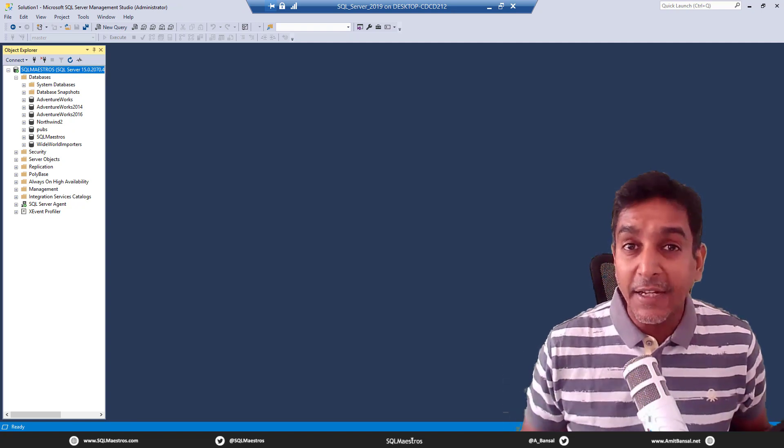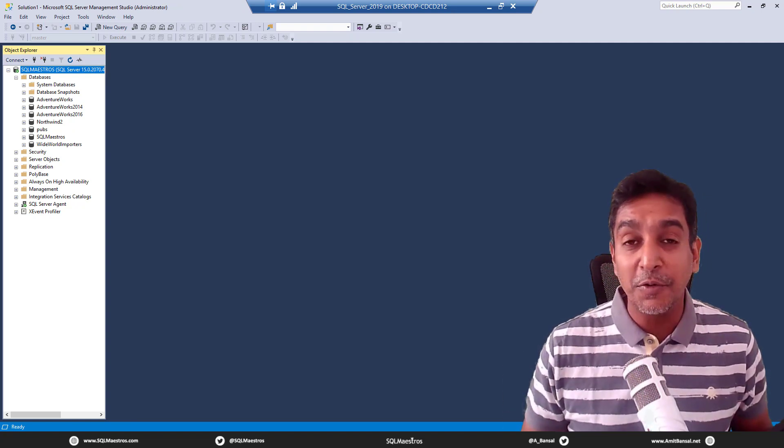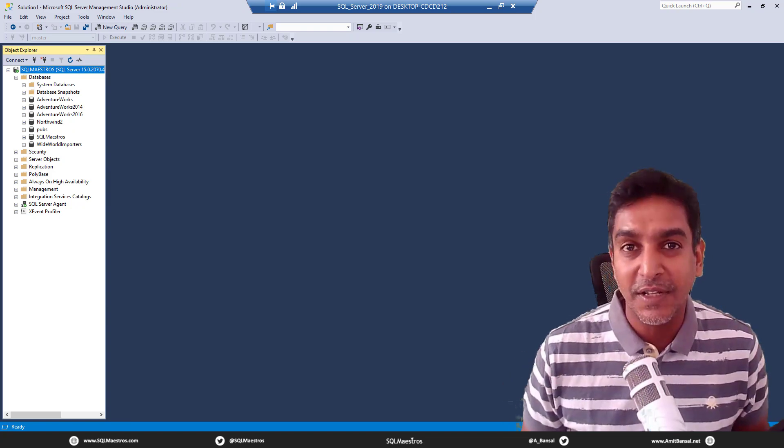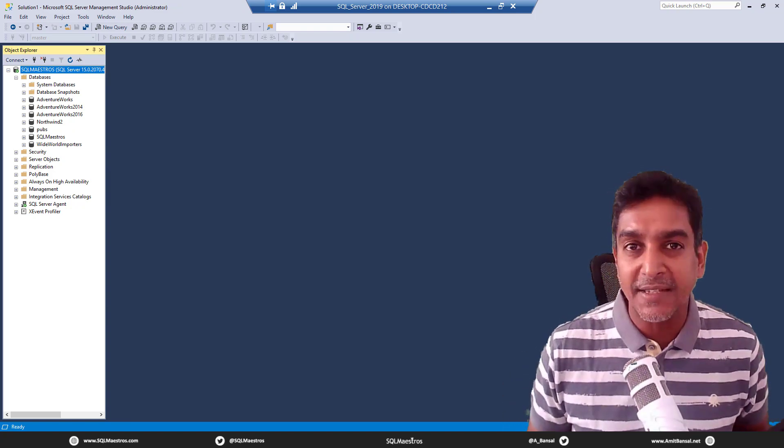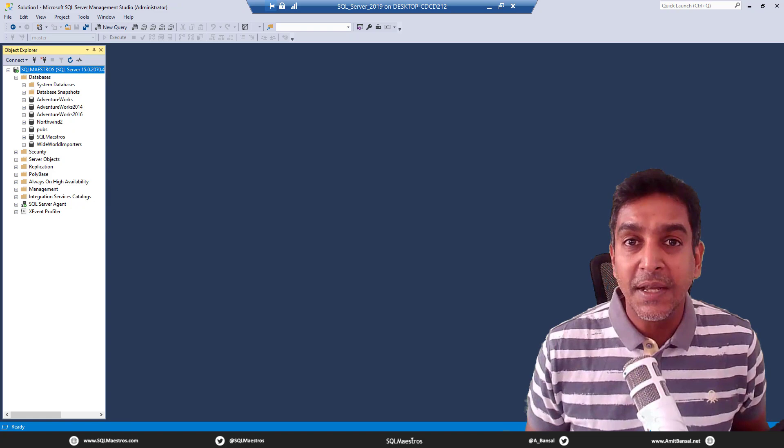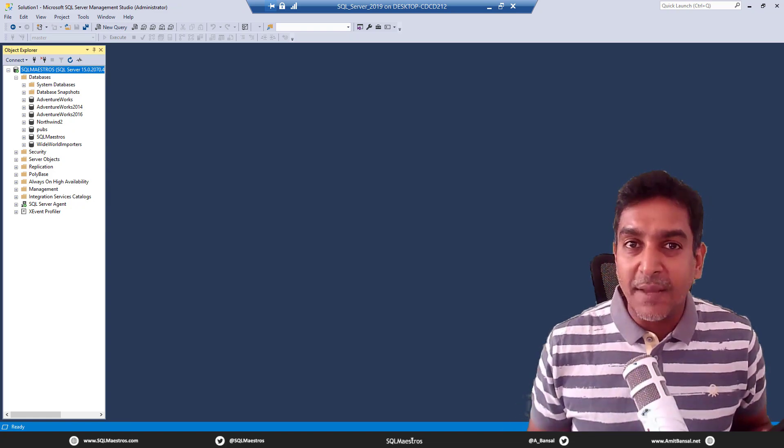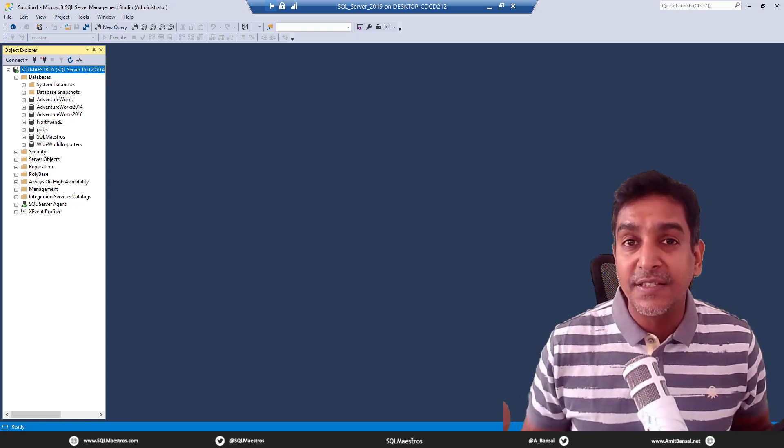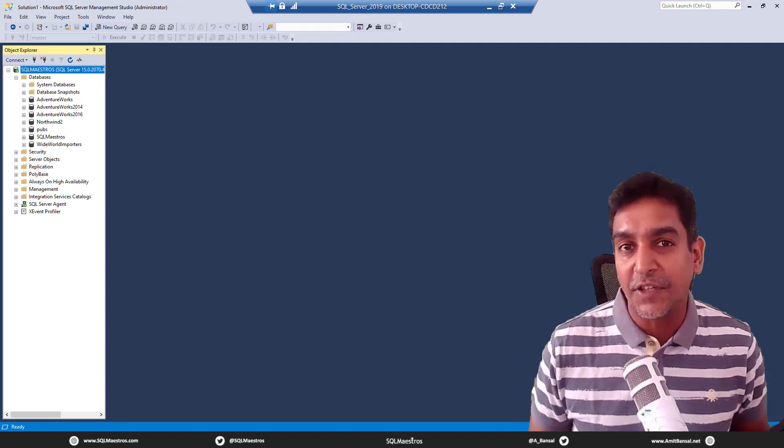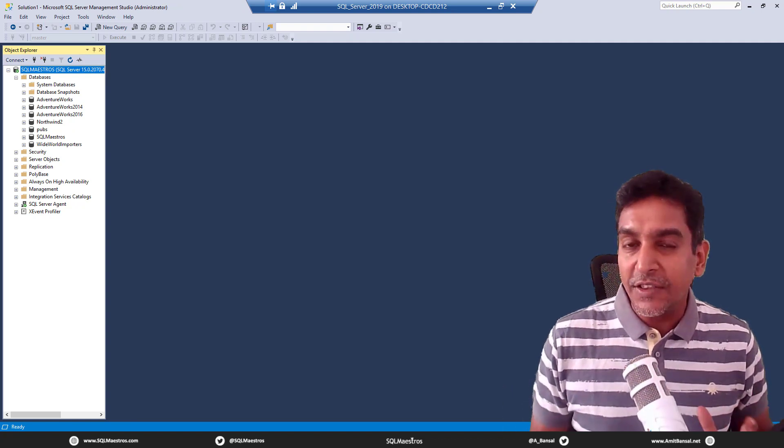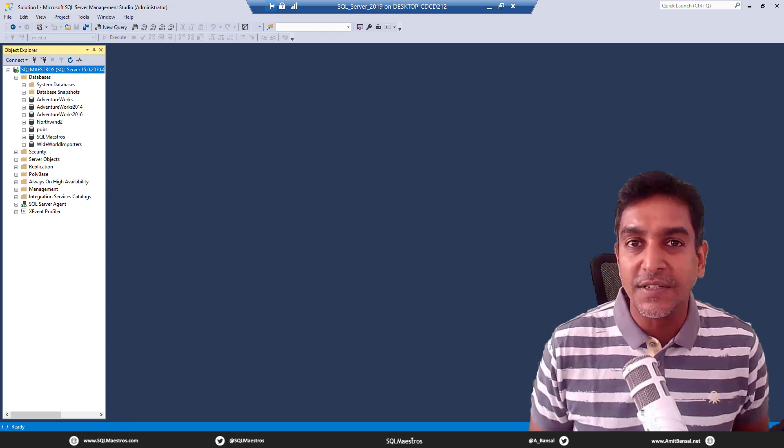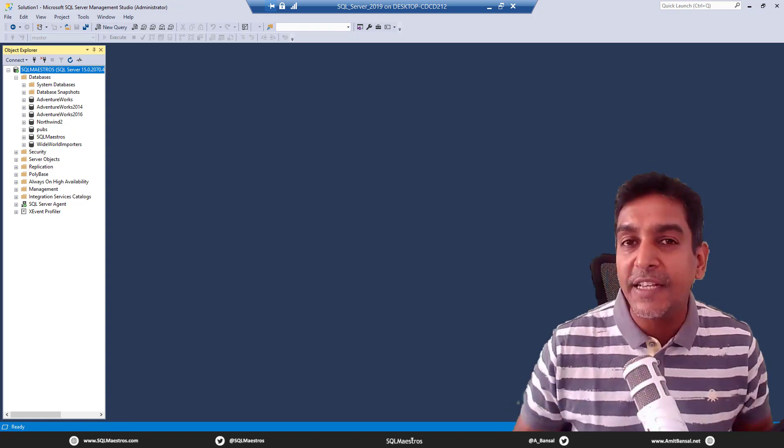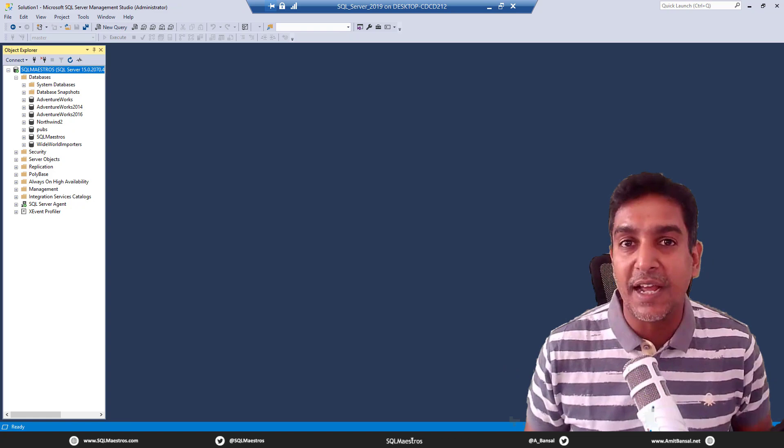It might have like eight processors, 16, 32, 64, 128, so on and so forth. Now, let's say your box has 64 processors, but at any given point in time, you get that feeling that SQL server is actually executing hundreds and thousands of threads. Now with just 32 or 64 processors, how is it possible to run so many threads at the same time?